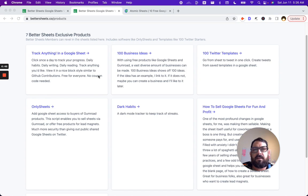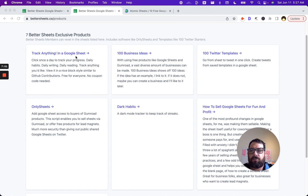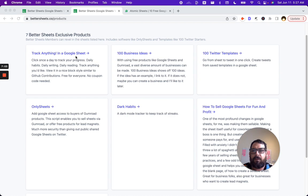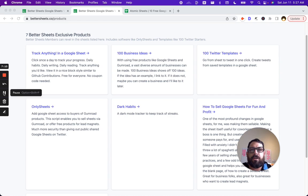I also have 100 Business Ideas that you can do in Google Sheets on Gumroad. I also have this Track Anything in a Google Sheet sheet that's available for free. Click here, track anything.